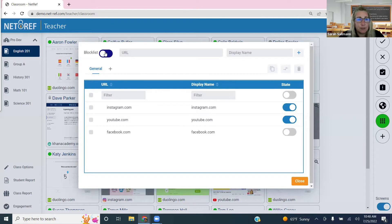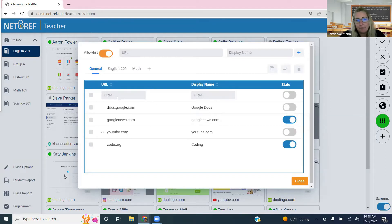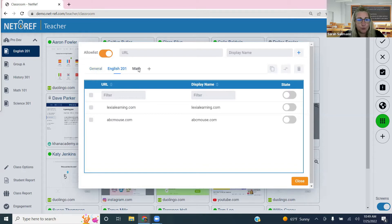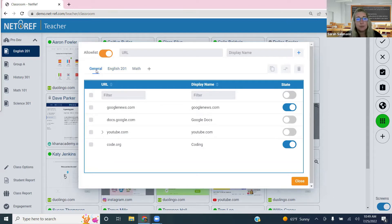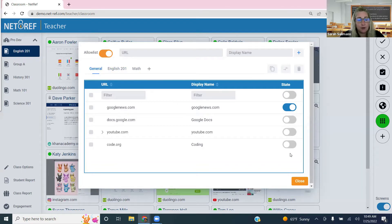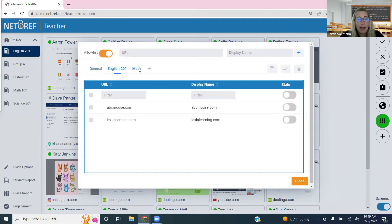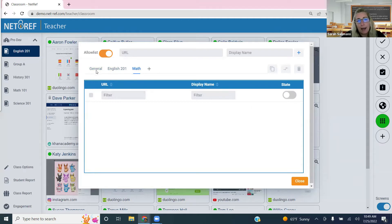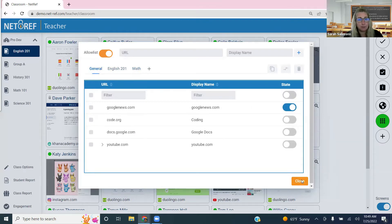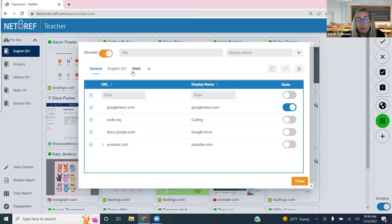One important note: all sites listed in every folder are part of the whole allow list group. So if you only want students on Google News, make sure everything else is toggled off across all folders — not just the general one. Anything toggled on when you enable allow list mode will be accessible. These sites also feed into reporting, which I'll show you later.